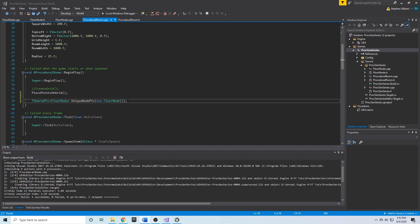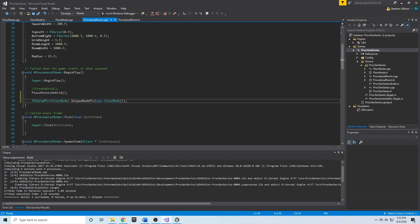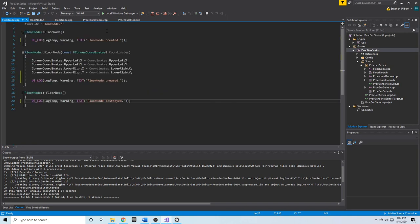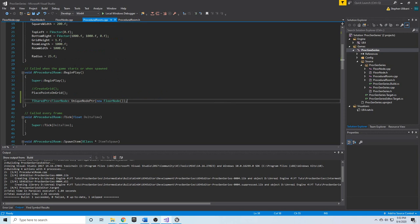Welcome back. In the last video, we learned how to use a TSharedPointer and TUniquePointer to create smart pointers for a custom C++ class outside of the Unreal Engine hierarchy. We've got our FloorNode class, and we're able to create it in the BeginPlay function for our ProceduralRoom actor. Now we're going to create a Floor class that will handle the actual splitting algorithm.